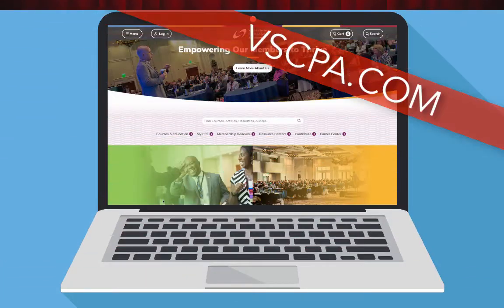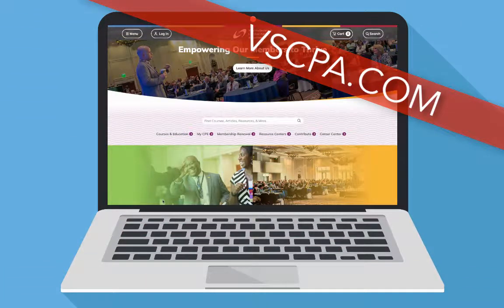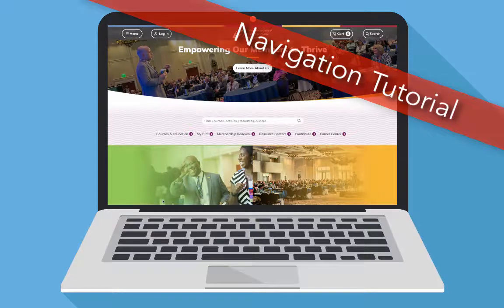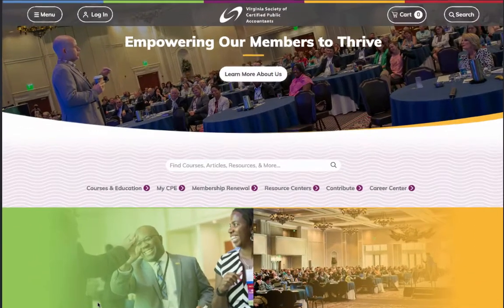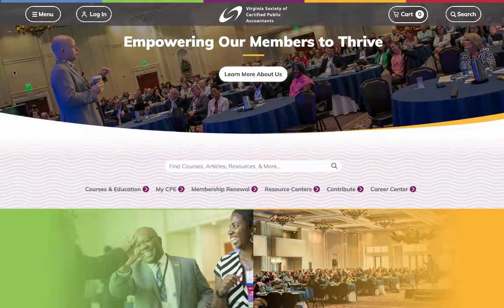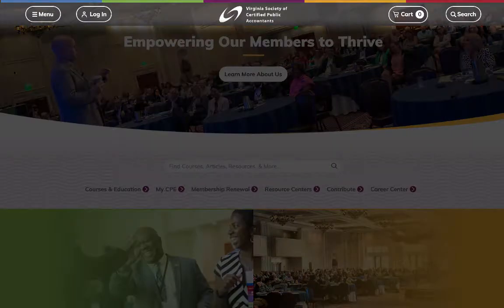We're proud to unveil the newest redesign of Viacpa.com, and today we will be leading you through our navigation system. Let's go! First, you'll notice four oval icons at the top of your screen.